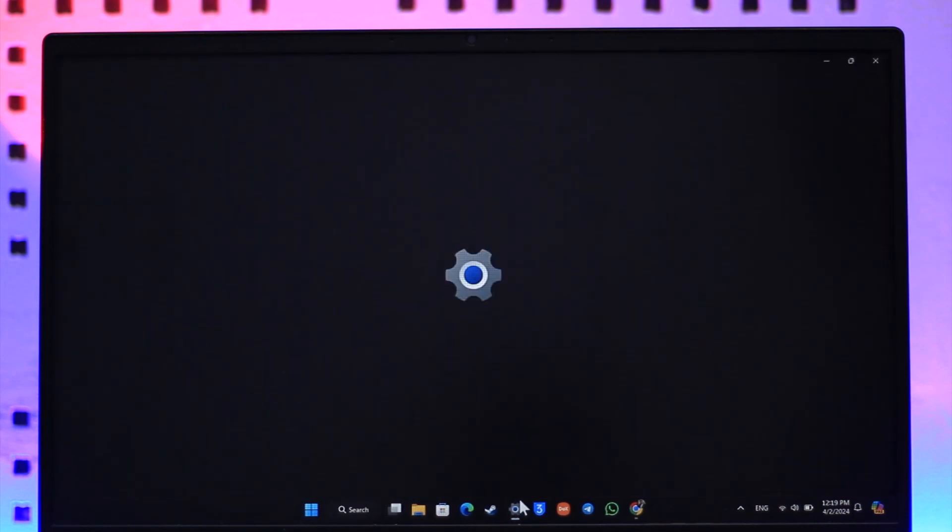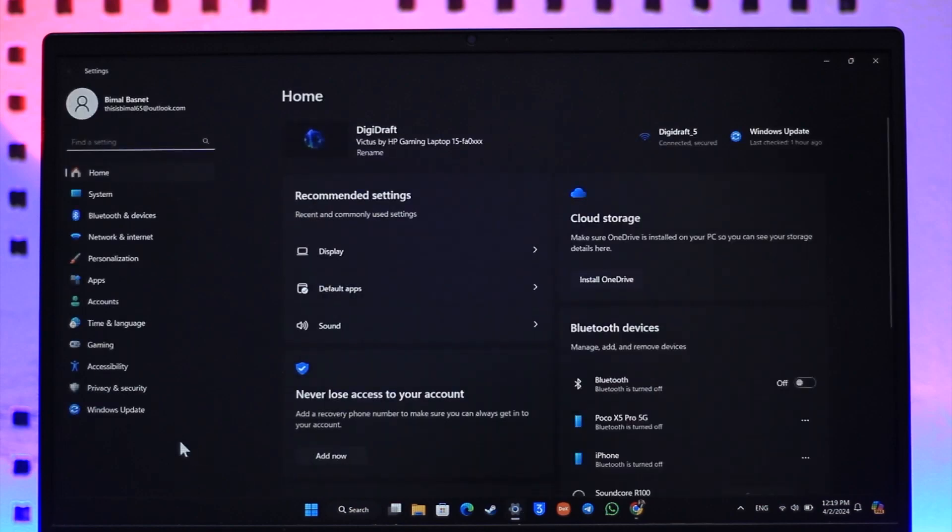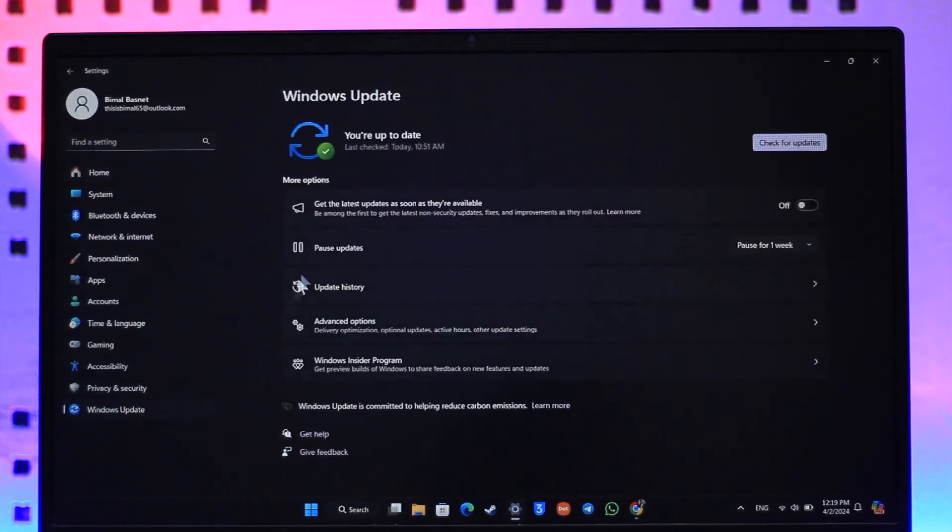Well, first of all, simply open up Settings, go to Windows Update, and check if your Windows itself has an update.